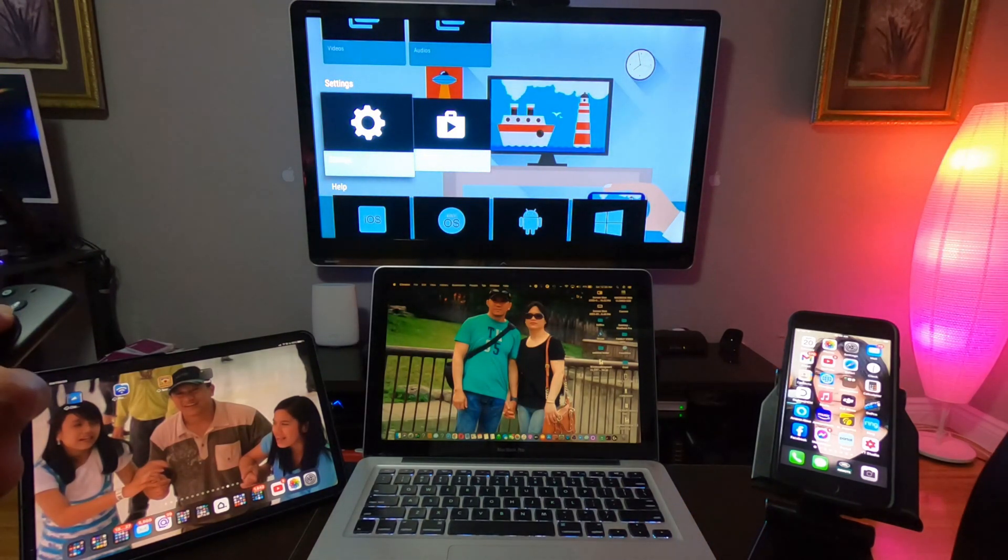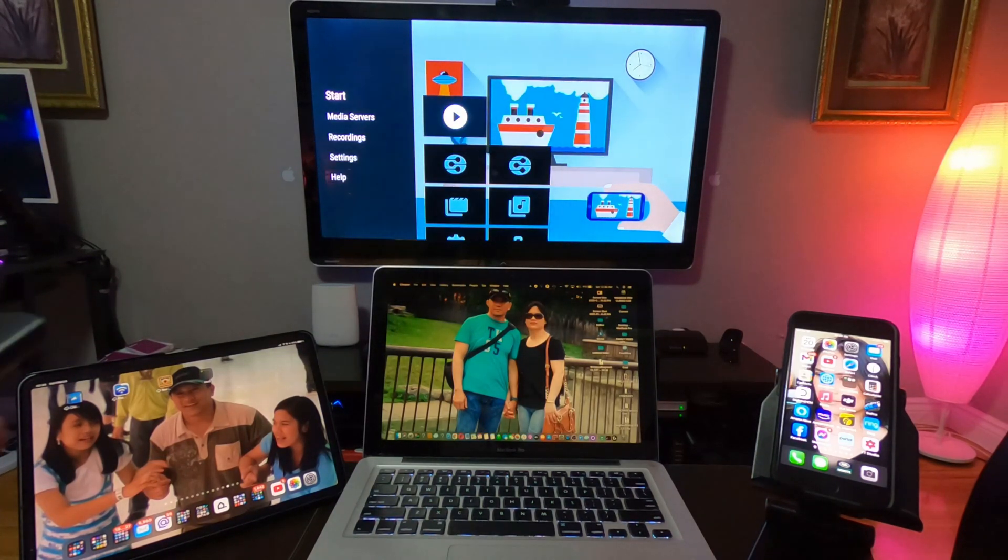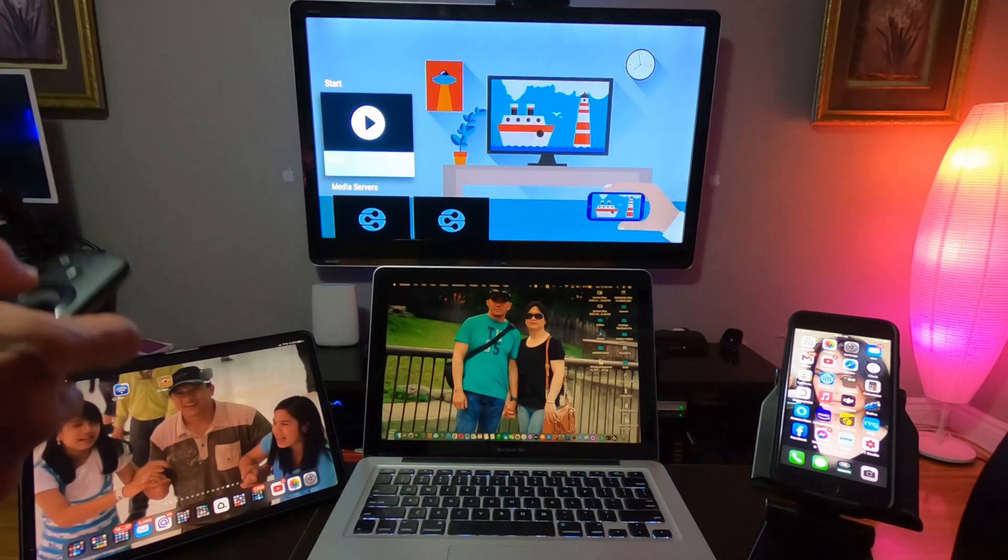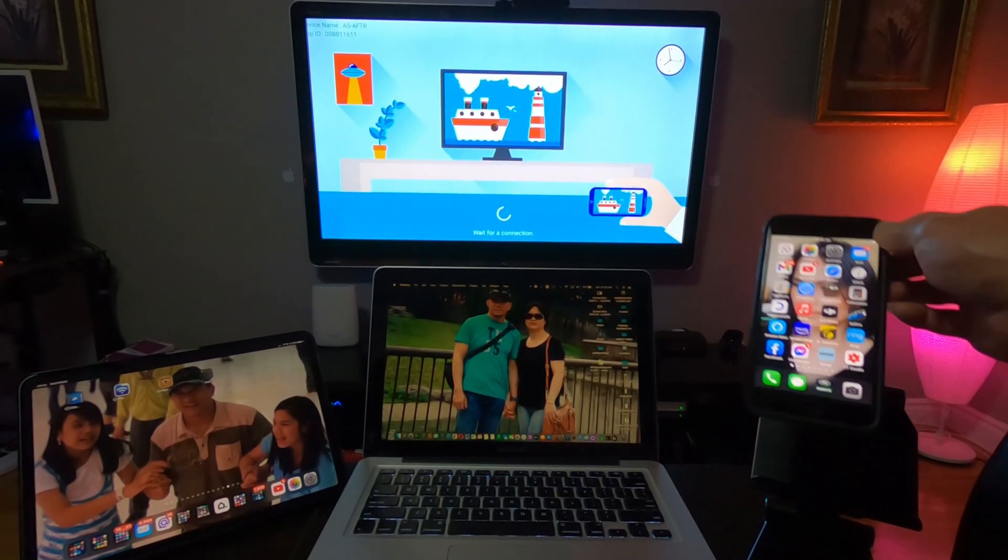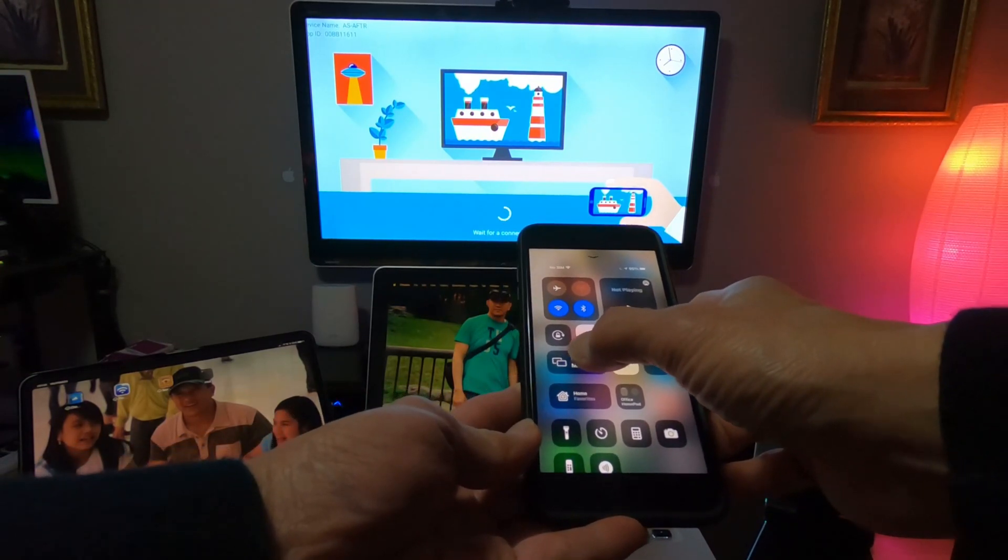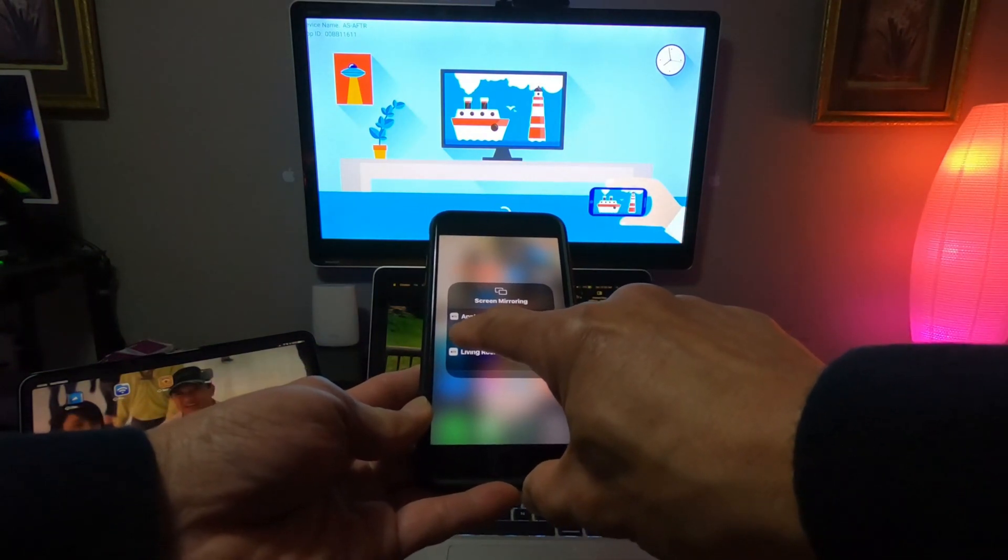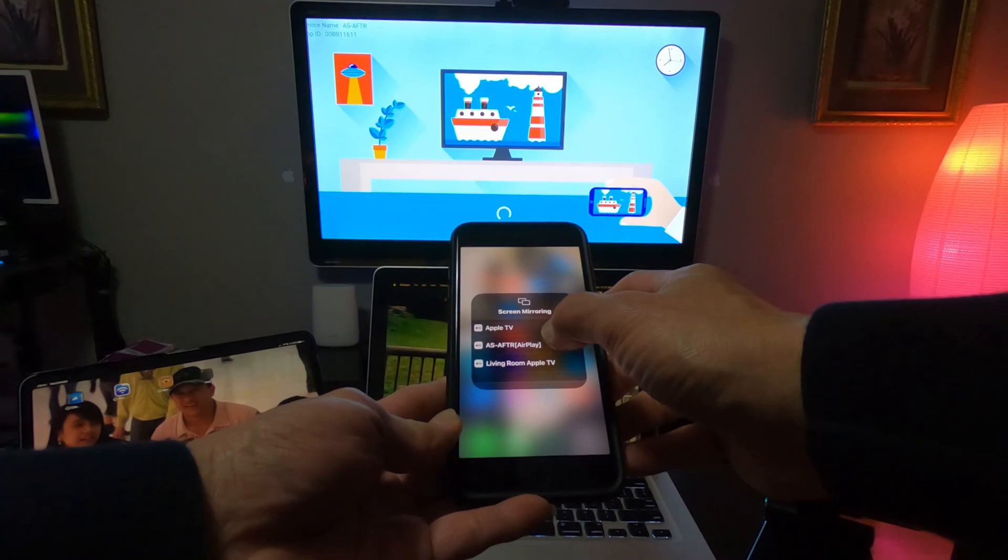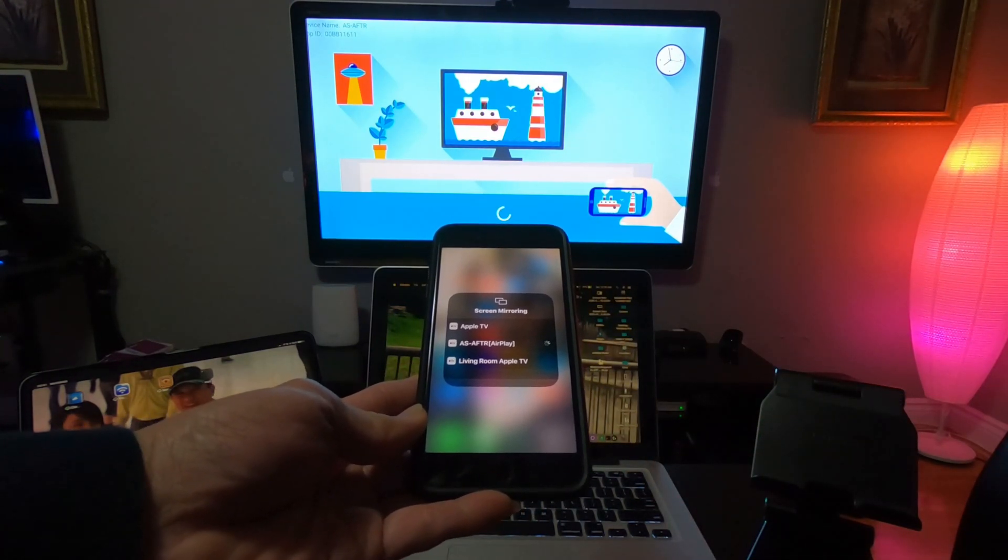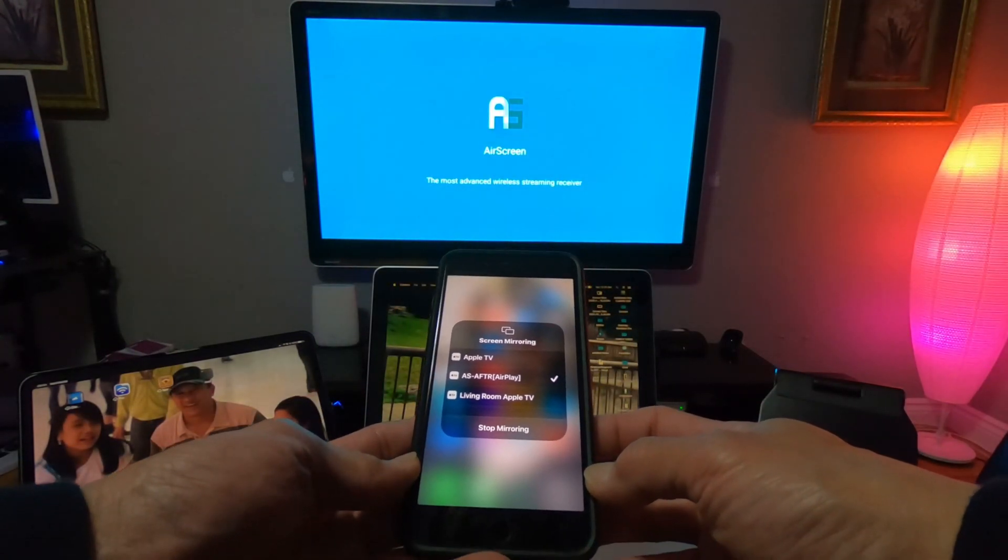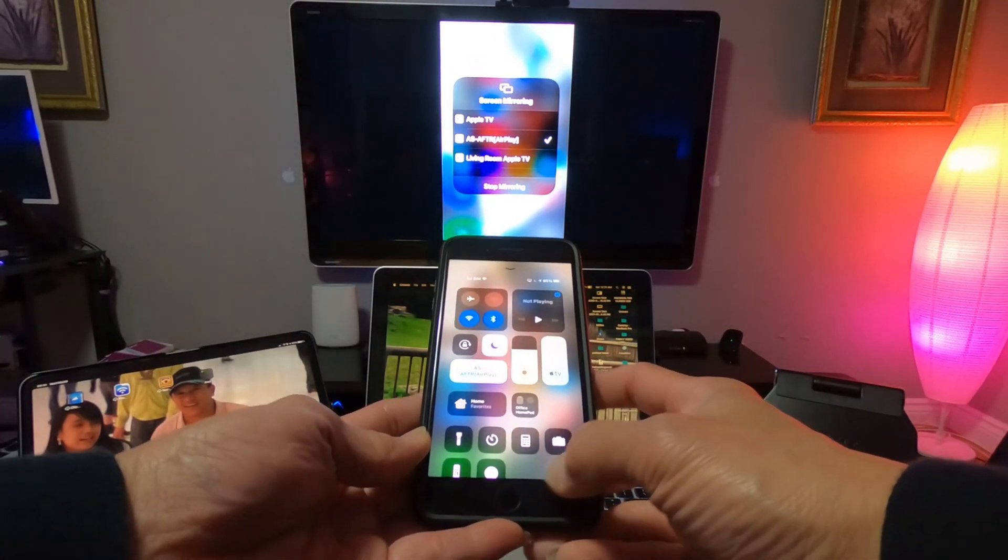Go back, scroll up, and then press Start. Then let's go to the iPhone. Swipe up on the iPhone, press Screen Mirroring, and then you will see AS here, that stands for AirScreen. Press that and then it will connect. There you go.